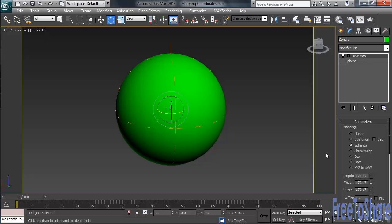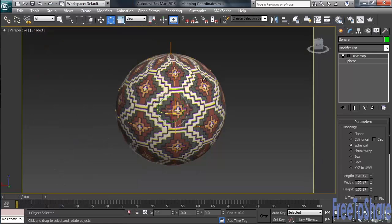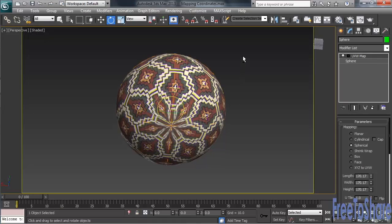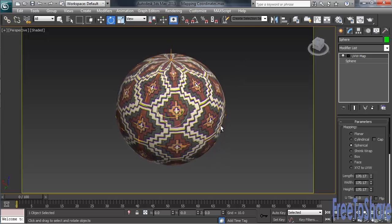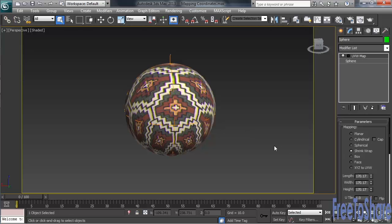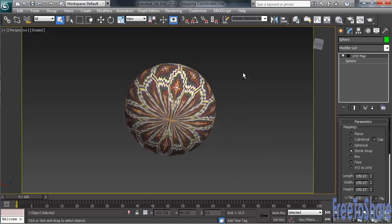Let's reopen the Material Editor and apply the skin on the lower left-hand side sample slot. If we now orbit around in the scene, we'll visually see the pinching that's happening at both ends of our sphere. Another option we could use for round objects is the Shrinkwrap style of mapping, which drapes the map over the top of the object, having a pinch only at the bottom. In the Modify column, we'll change the style from Spherical to Shrinkwrap. Orbiting around in the scene, we'll see the mapping now draping over the top of the object, while still pinching at the bottom.